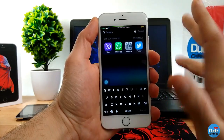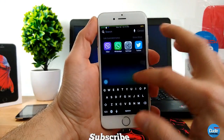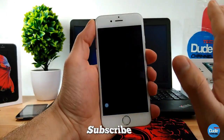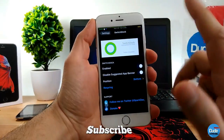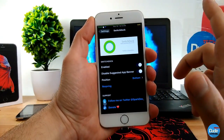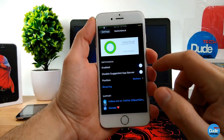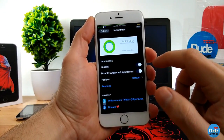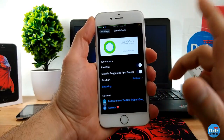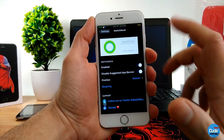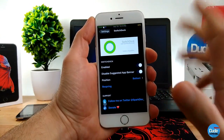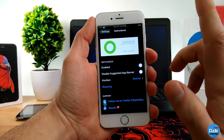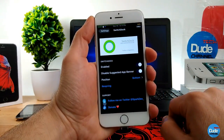So once you download SwitchDock, make sure to enable the button, enable or disable the app banner, choose the position for your icons, and then respring your device for it to take effect.